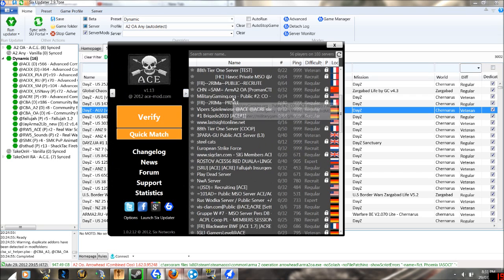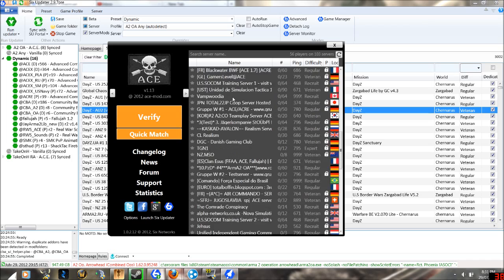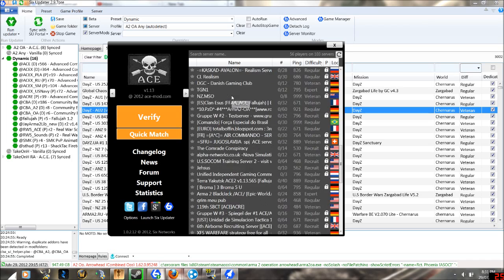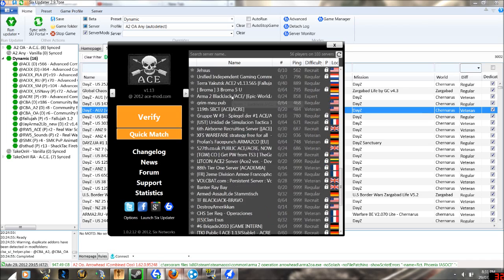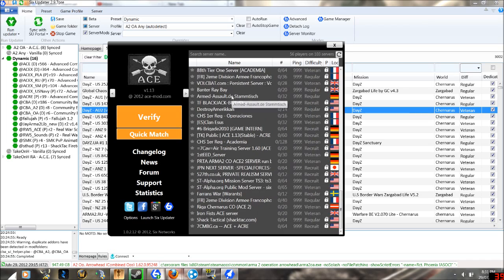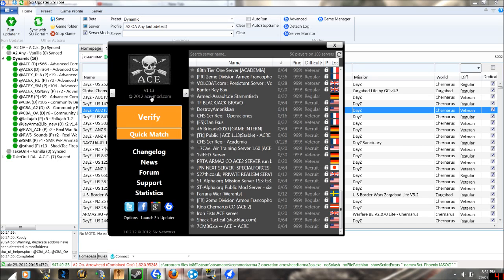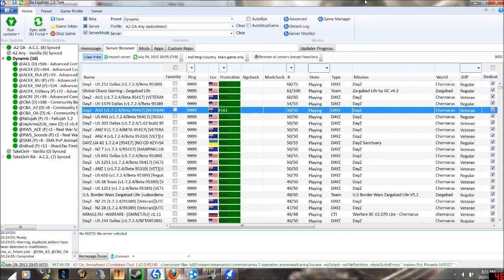Now there is the Ace mod, but there are variations of how people set this up. So what you want to do is you want to click launch Six Updater, and I already have it launched.